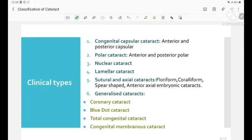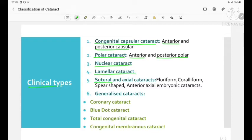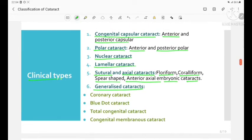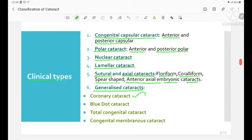The clinical types of congenital cataract include: congenital capsular cataract (anterior and posterior), polar cataract (anterior and posterior), nuclear cataract, lamellar cataract, sutural and axial cataracts (including floriform, coralliform, spear-shaped, and anterior axial embryonic cataracts), and generalized cataracts — which include coronary cataract, blue dot cataract, total congenital cataract, and congenital membranous cataract.